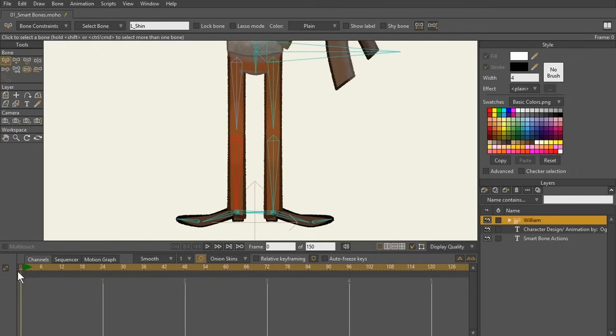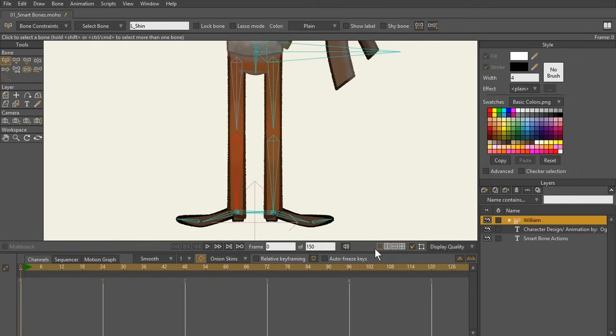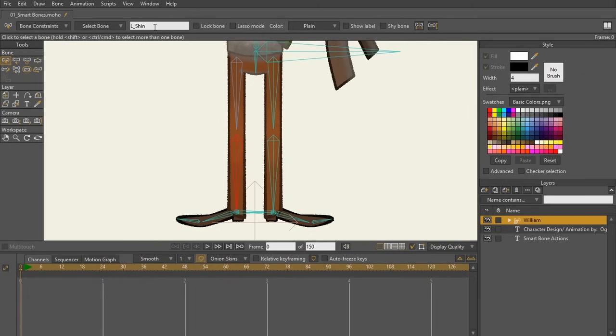So now I'm going to go back to frame zero, make sure I'm on my bone layer. And with that bone selected, I know that bone is called L underscore shin. What you can do is you can copy this name, but it's very important to have this exact name when you're creating your smart bone action.